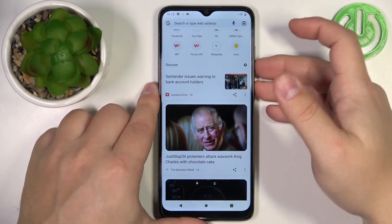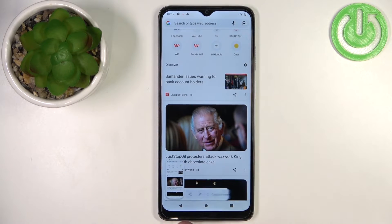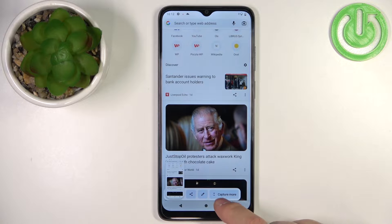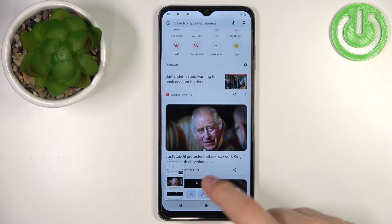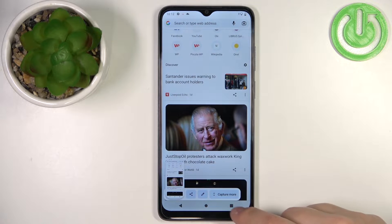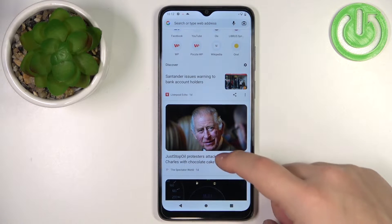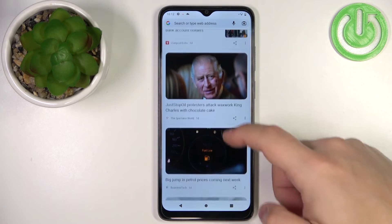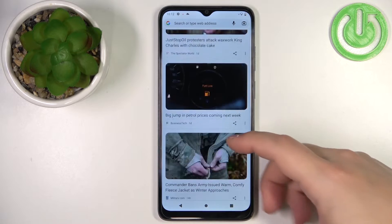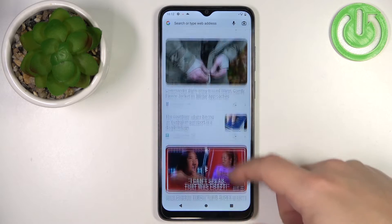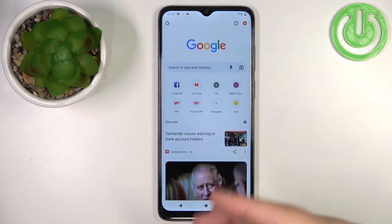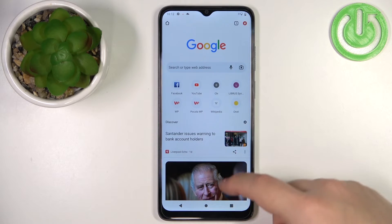And you can do a couple of things. You can share the screenshot, edit the screenshot, or capture more. The capture more option allows you to take a screenshot of a page that doesn't fit on the screen.